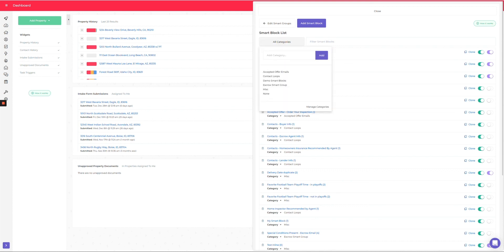So then you can create as many of these categories as you want, make it a little bit more manageable in here. Hopefully that's helpful. If you guys have any questions, feel free to reach out to support and we can get those answered. Have a great day.